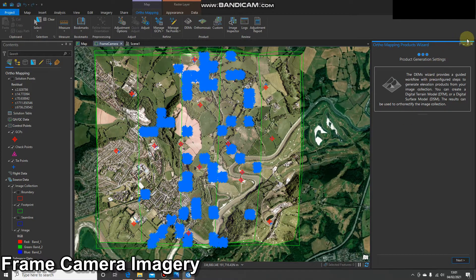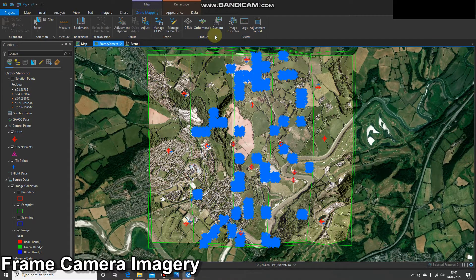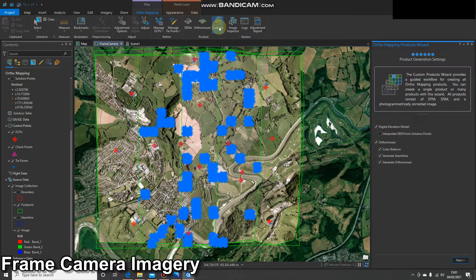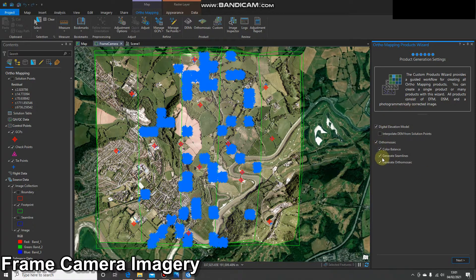What I'm going to do in this demo is use the custom button to create both a DSM and ortho mosaic. So you simply click on the custom button and you'll get this product generation wizard open up on the right hand side.